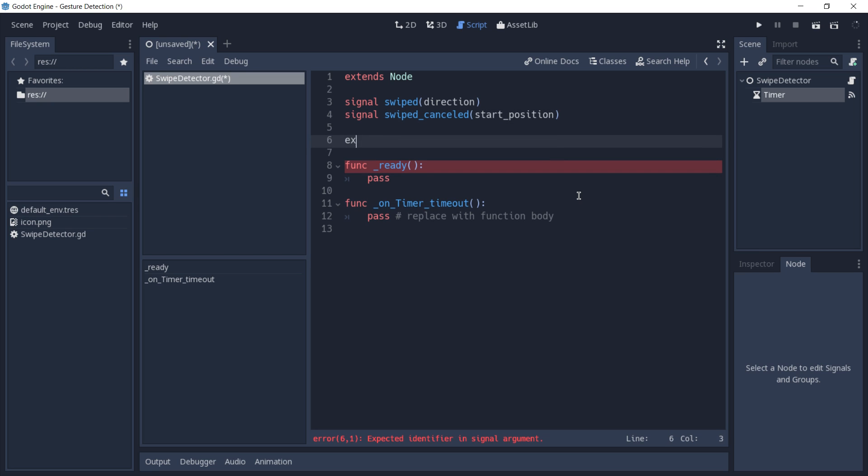We're going to export a variable of type float that's going to go from 1 to 1.5. It's going to be called the max diagonal slope, and we're going to initialize it with the value of 1.3.